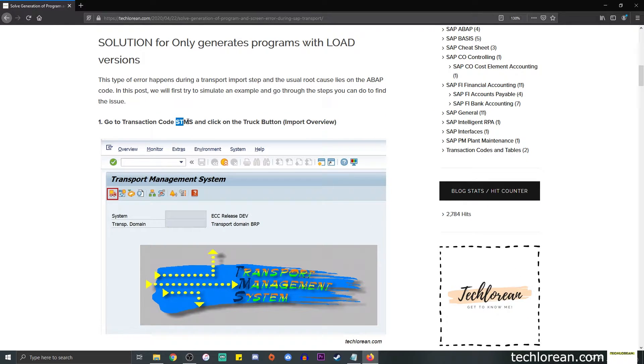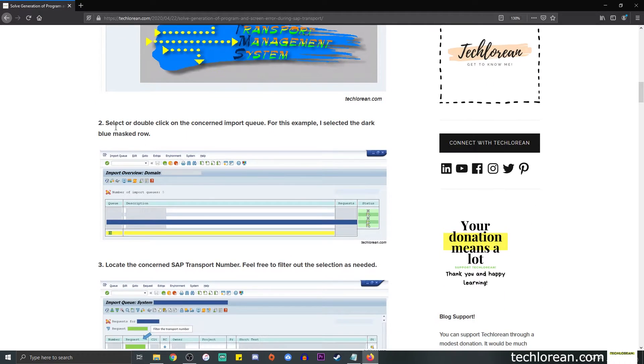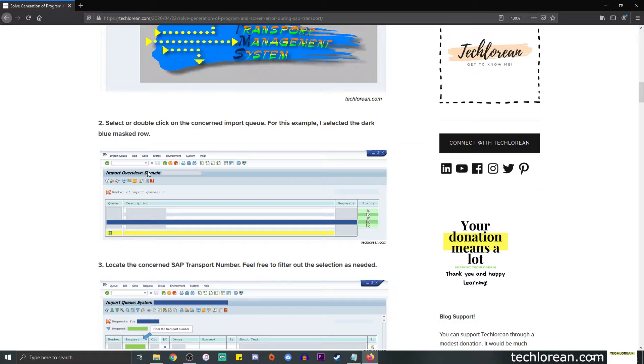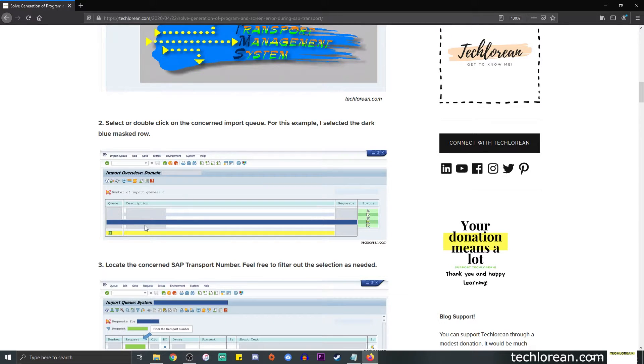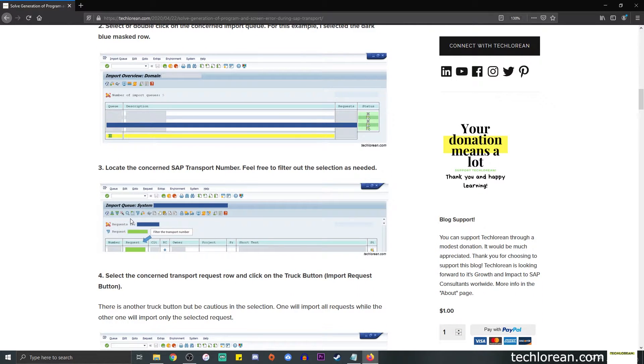Here is a screenshot of T-code SCMS. I'm just going to click on the truck button and let's just say that I'm going to select the specific SAP environment or import queue to which I want the transport to go into. I did mask some details for visual purposes. You can refer to this dark blue highlighted row, so let's say this is the SAP environment that I want to import the transport. I double click on that and I will be presented with a bunch of transport requests in that specific queue.